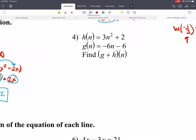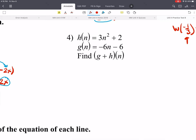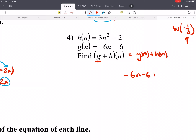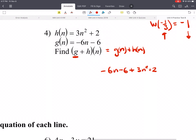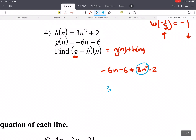Adding functions is even easier — we just combine like terms. G plus H of n is the same as G of n plus H of n. G of n is negative 6n minus 6, and we add that to 3n squared plus 2. Since we're adding, we don't need parentheses — distributing a positive doesn't change signs. Combining like terms: 3n squared, then minus 6n, then the constants negative 6 plus 2 gives negative 4.